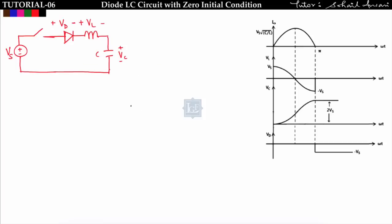In Case 1, we take the diode-LC circuit with zero initial condition, meaning the initial voltage across the capacitor Vc₀ = 0. When the switch is closed at t = 0, the diode will be in forward bias because the positive terminal of the supply voltage is connected to the anode, so the diode will be forward biased and behave like a short circuit.